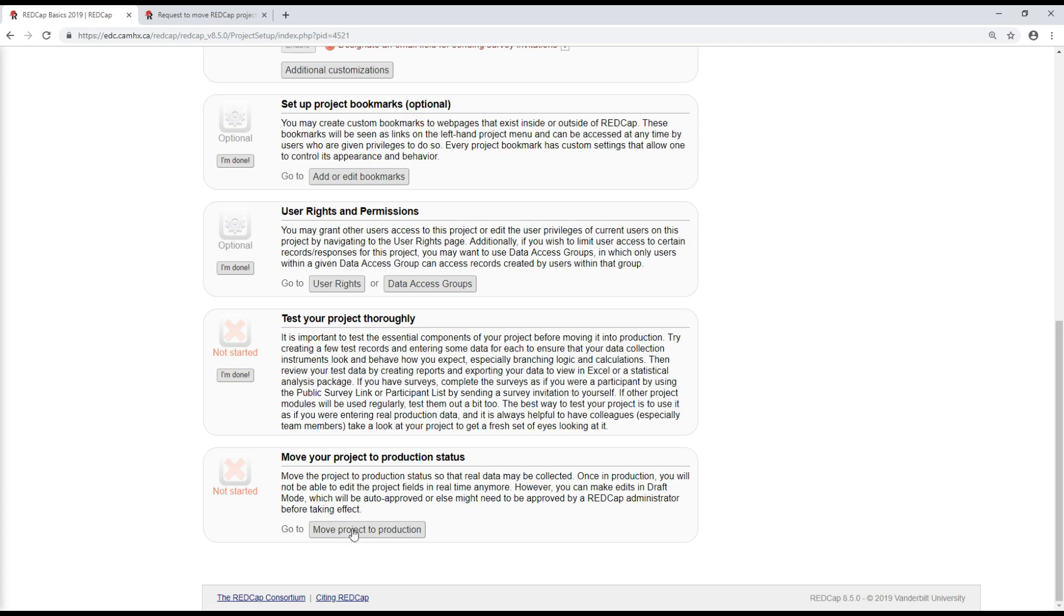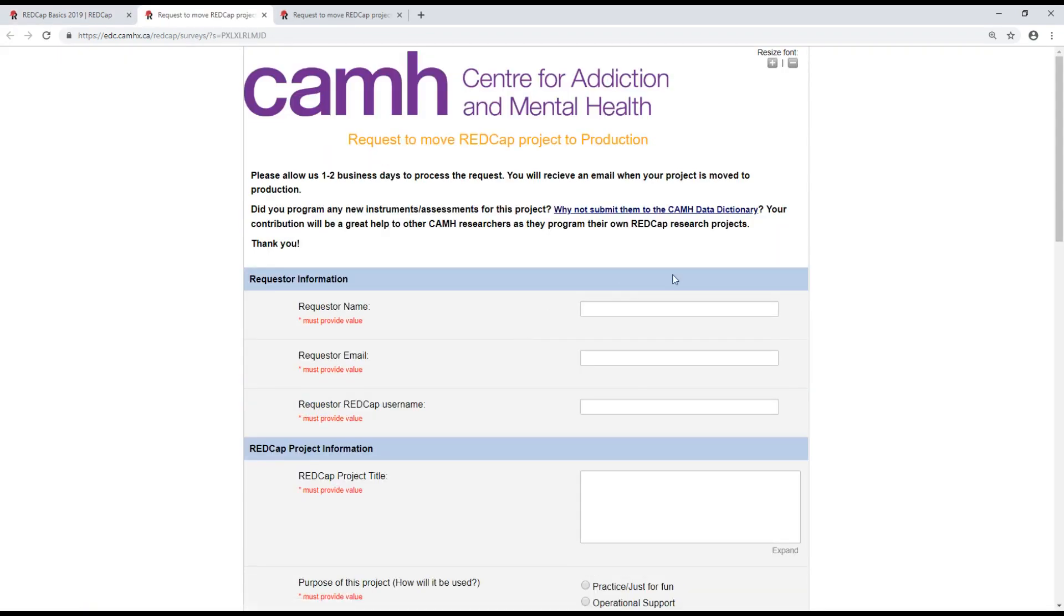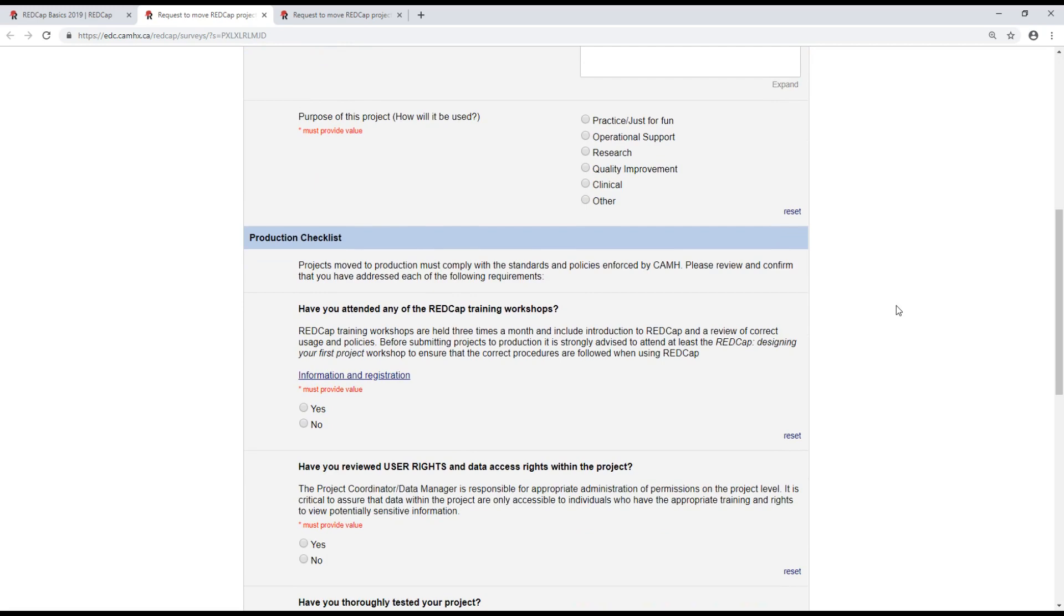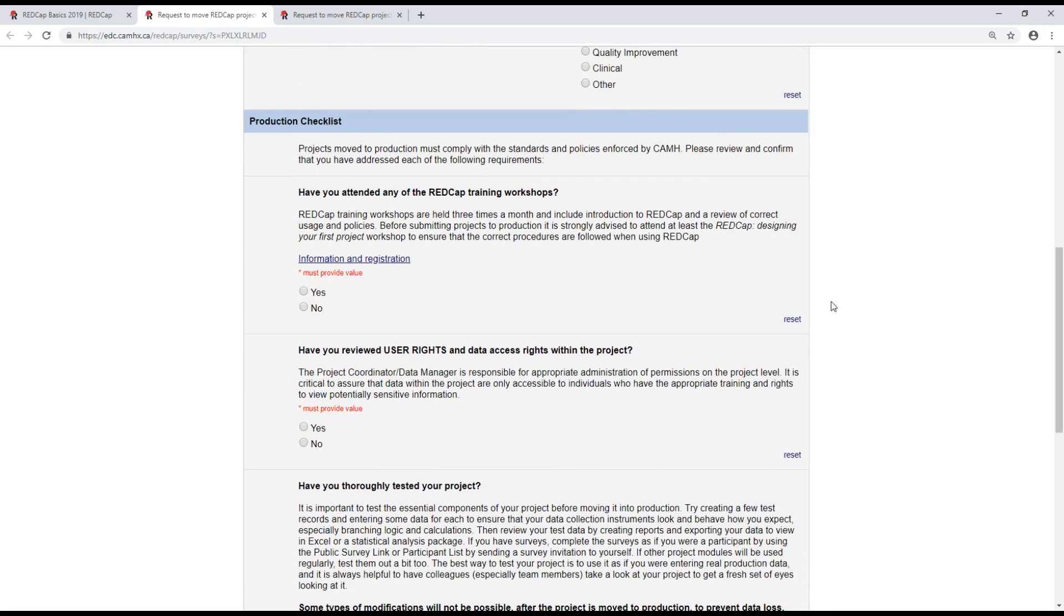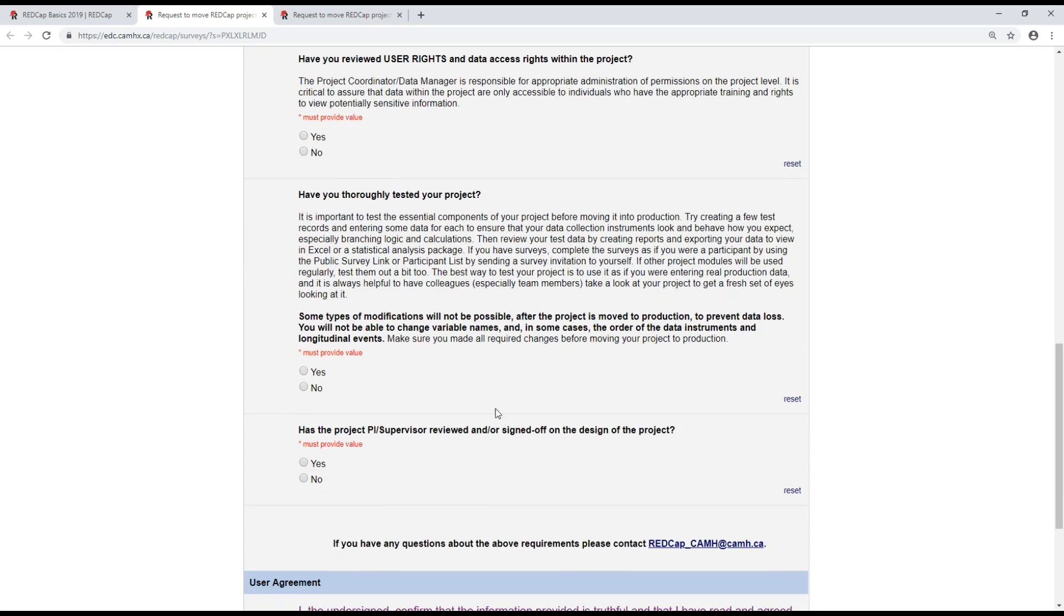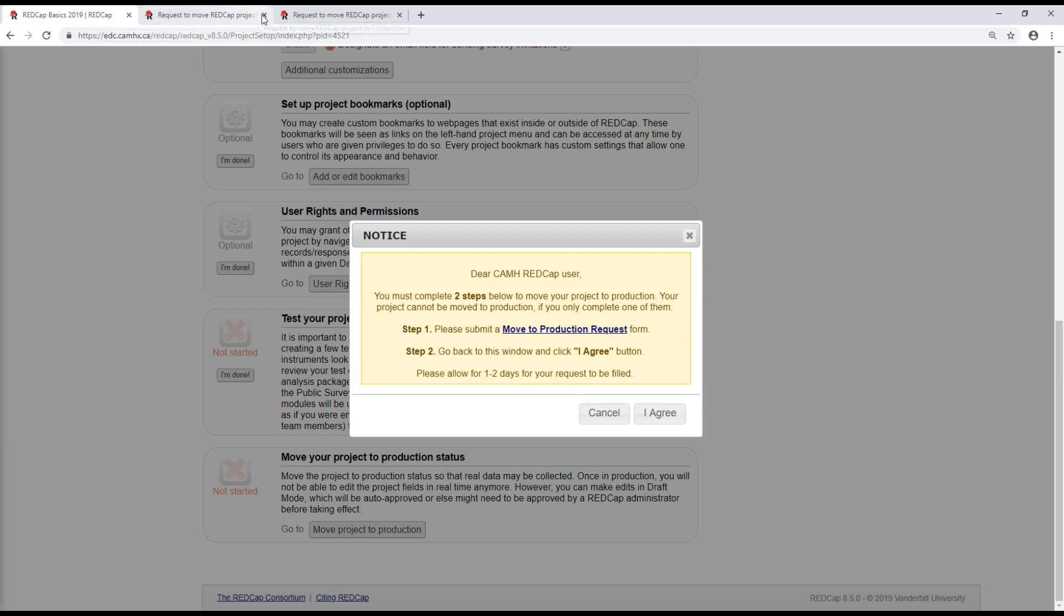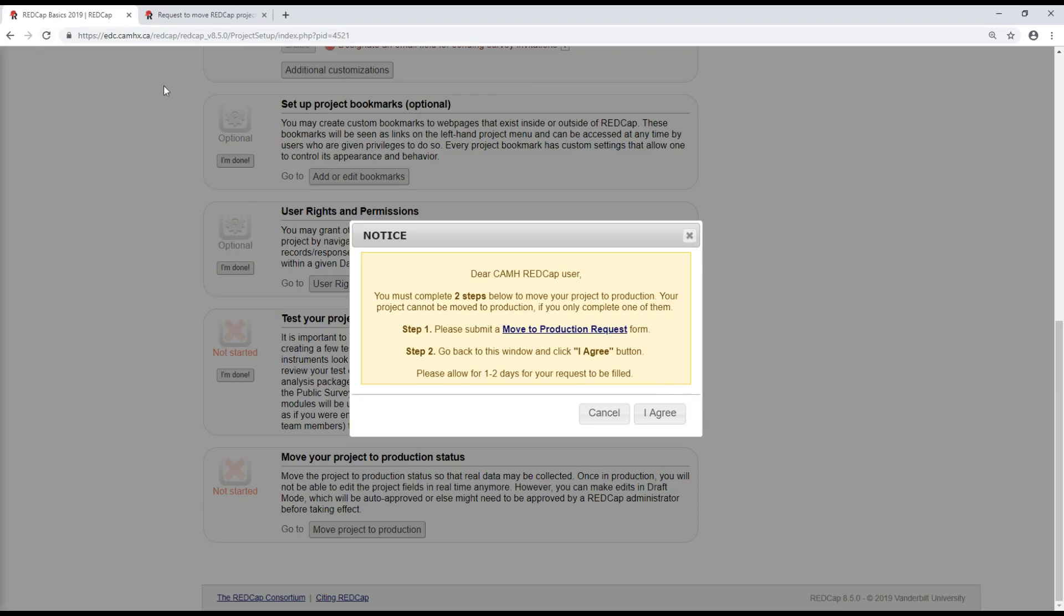So this is done through this last link at the bottom of the page. And it's a two-step process. So the first thing is this move to production request form, which captures some details about the project that you just prepared and the study that it's prepared for. It asks you specifically, have you reviewed user rights and tested the project? Has the PI signed off? So once data has been entered into this form, you can submit it. The next thing to do is to click the I agree button here.